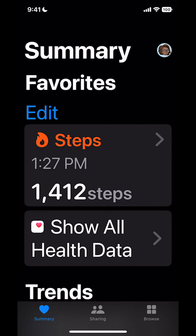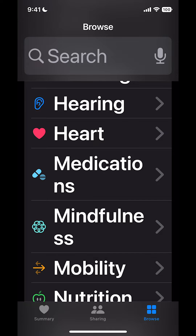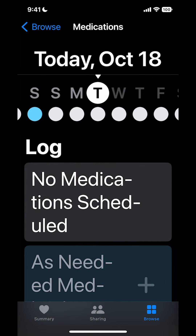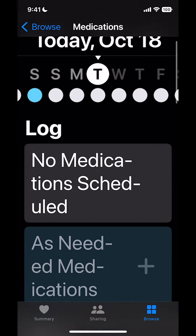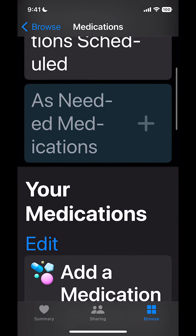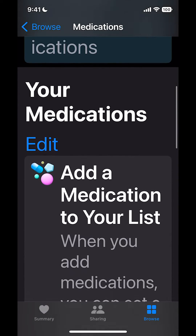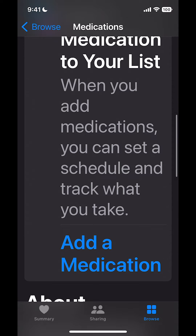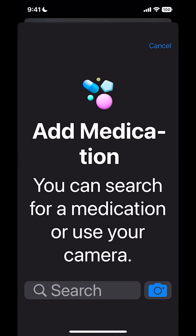Go down to the bottom where it says Browse on the lower half of your screen. Go down the list until you see the word Medications. Scroll down again until you see Add a Medication.